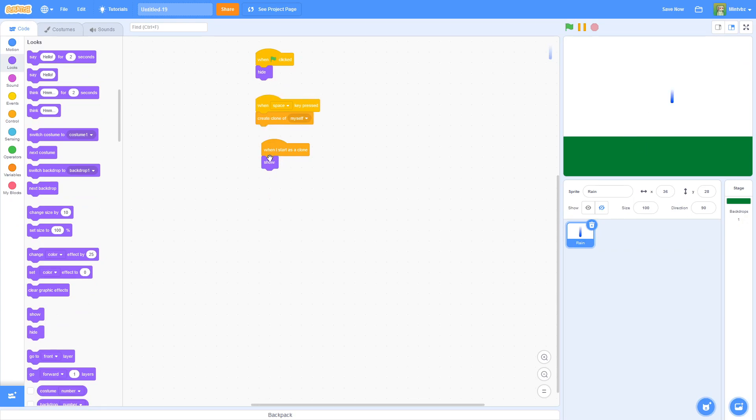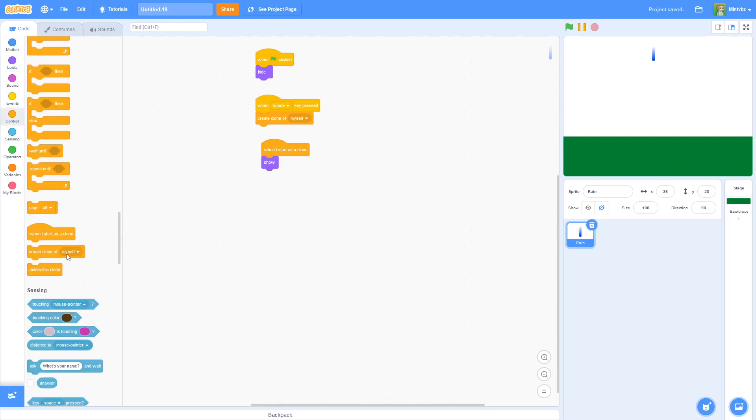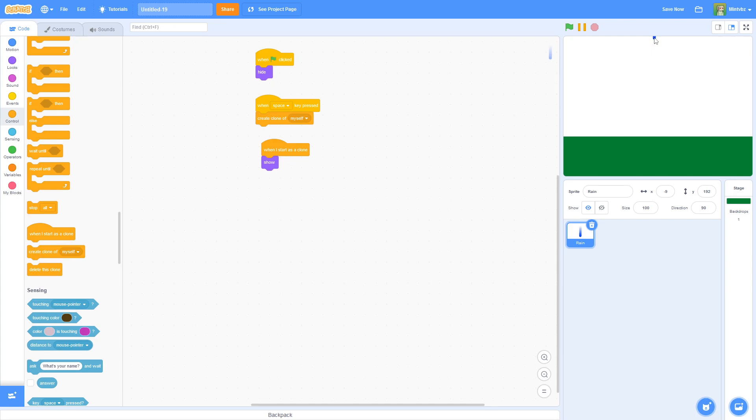Anything that is under this when I start as a clone is only going to happen to the clone. Because, as you can see here, our rain sprite is still actually hidden while the clone is actually showing. Now we're going to have it go to the top somewhere. Let me go ahead and delete this clone. You can delete the clones by pressing stop. I'm going to drag it up here. That way, we can get an ideal position to put the raindrops at.